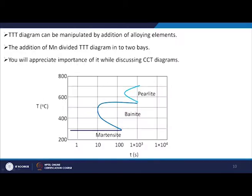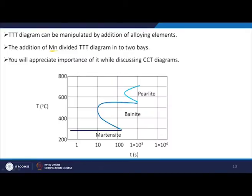TTT diagrams can be manipulated by addition of alloying elements. For example, the addition of manganese divides the TTT diagram into two bays instead of one single C-shaped curve — one bay for pearlite and one for bainite. You will be able to appreciate the importance of this when we discuss CCT diagrams.